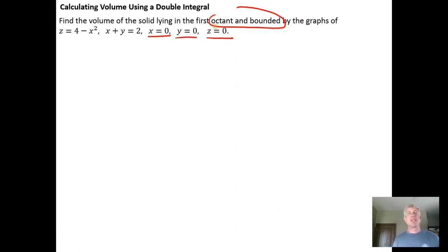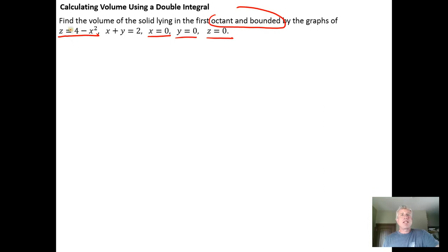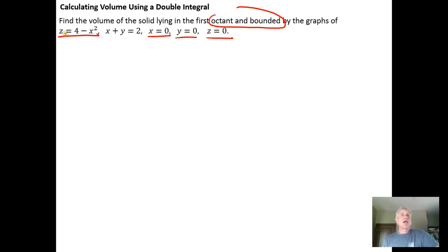When we look at the equation z equals 4 minus x squared, we want to recognize that the y variable is missing. So we know this is going to be a cylinder extruding parallel to the y-axis. In the xz-plane this would be a downwards opening parabola with the vertex on the z-axis up at 4.